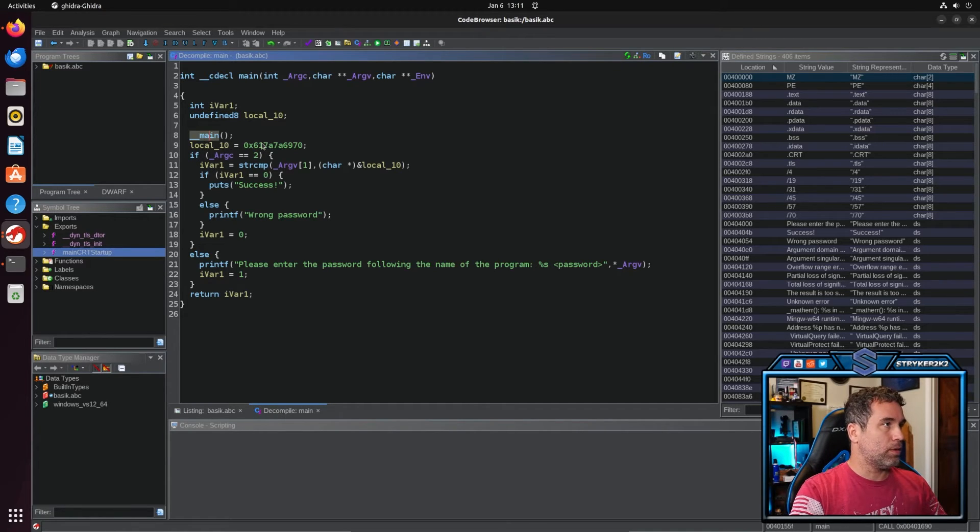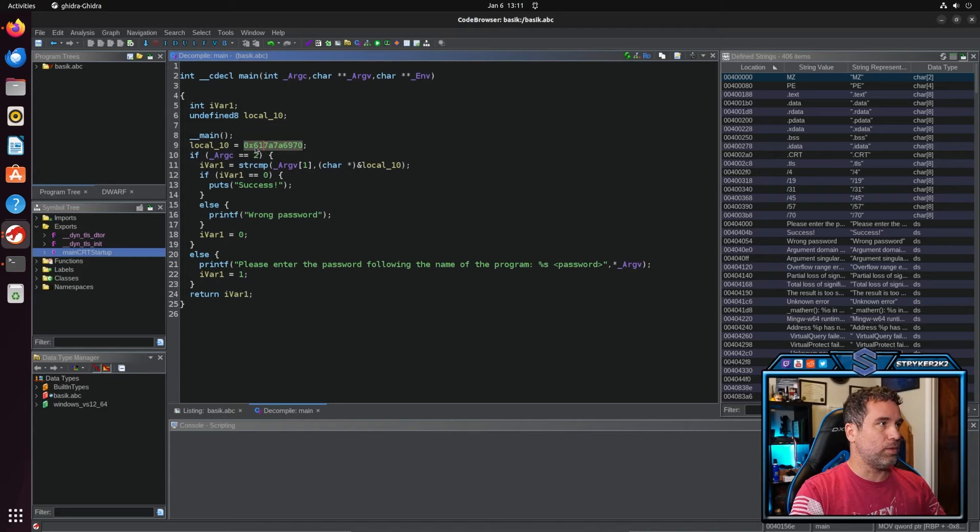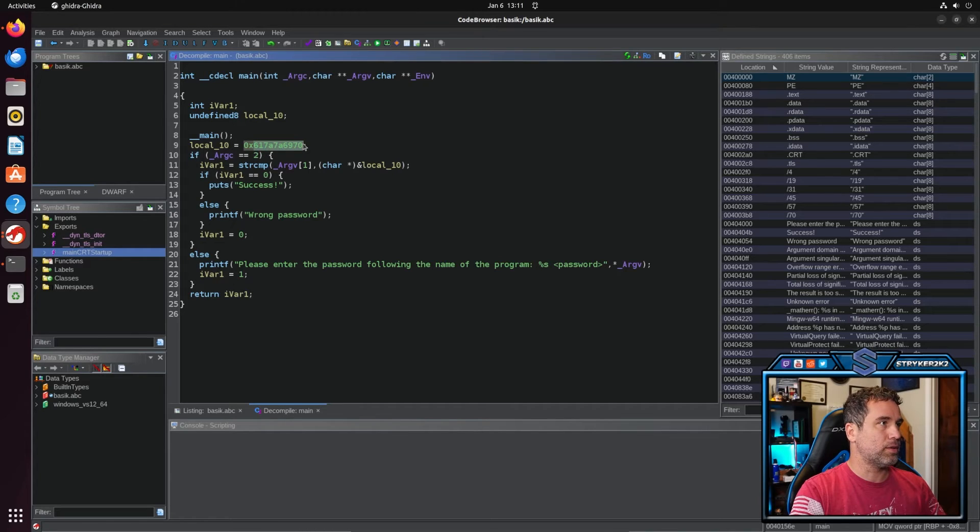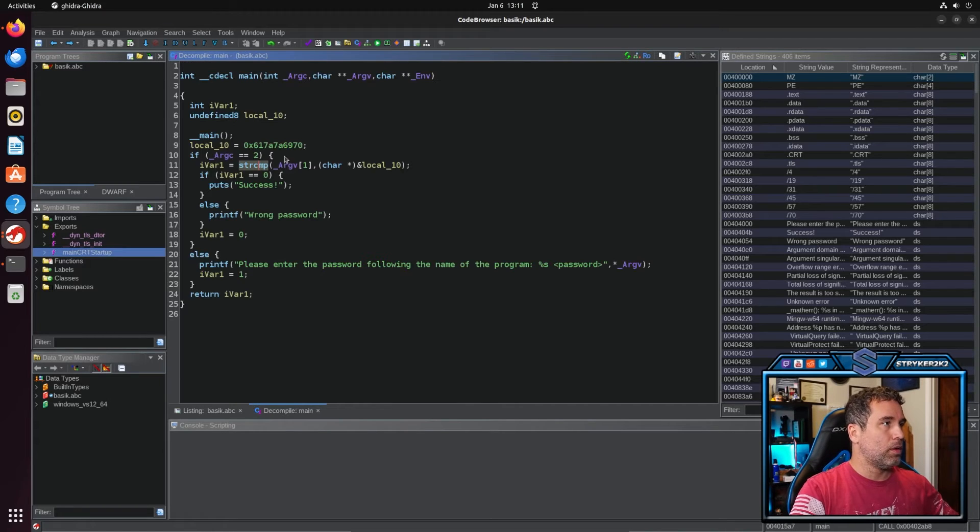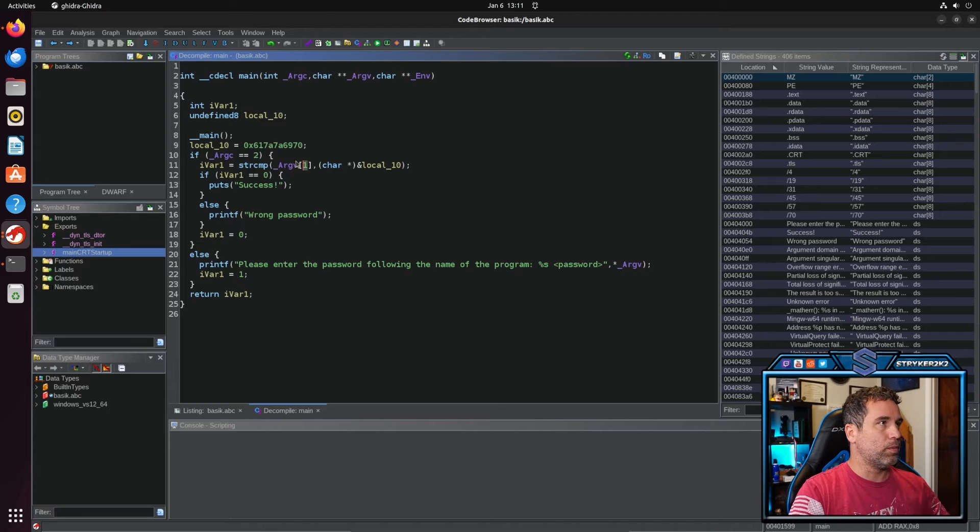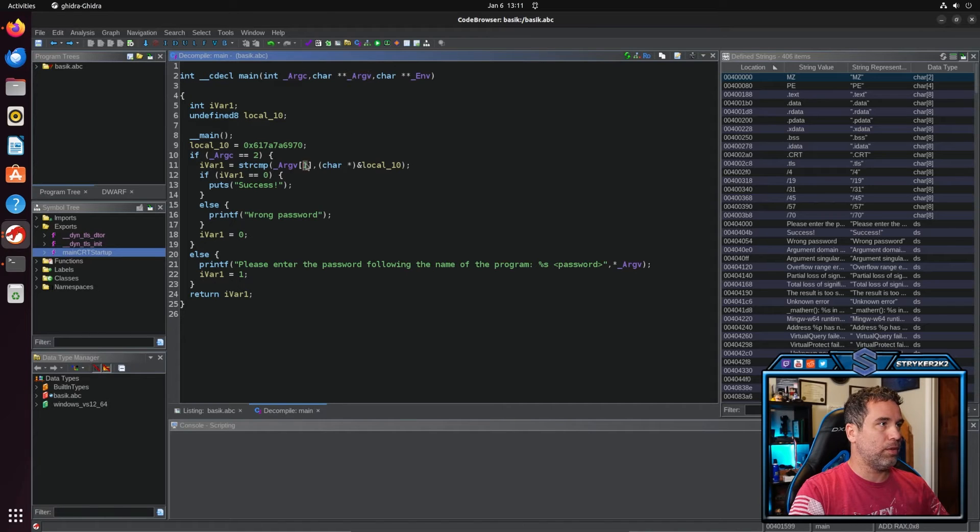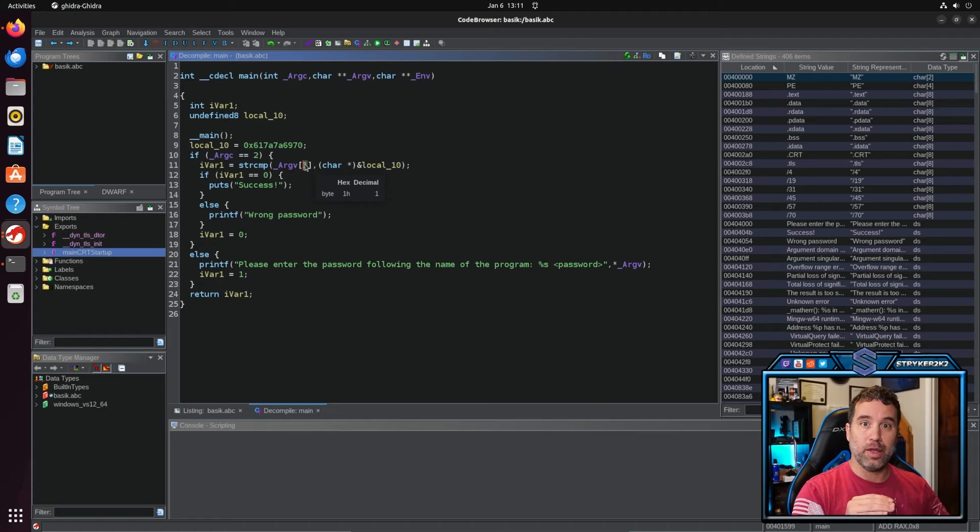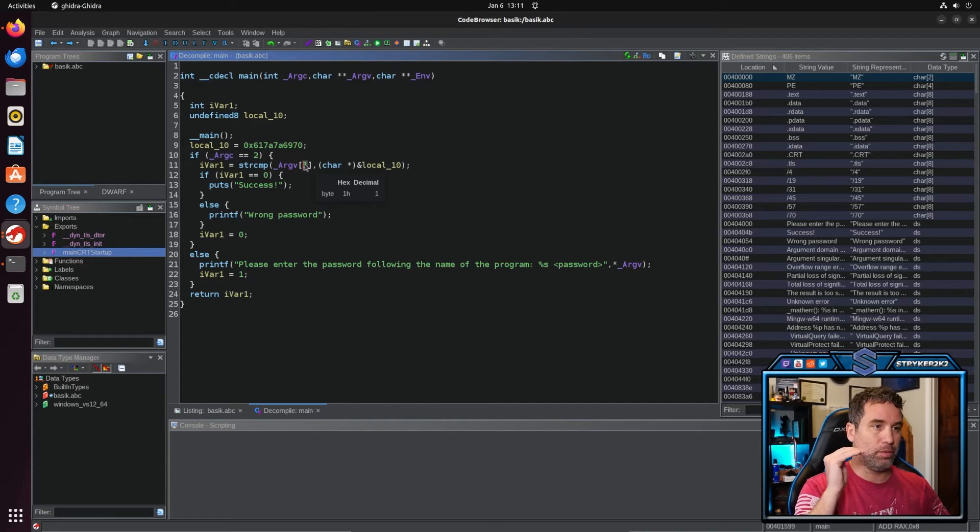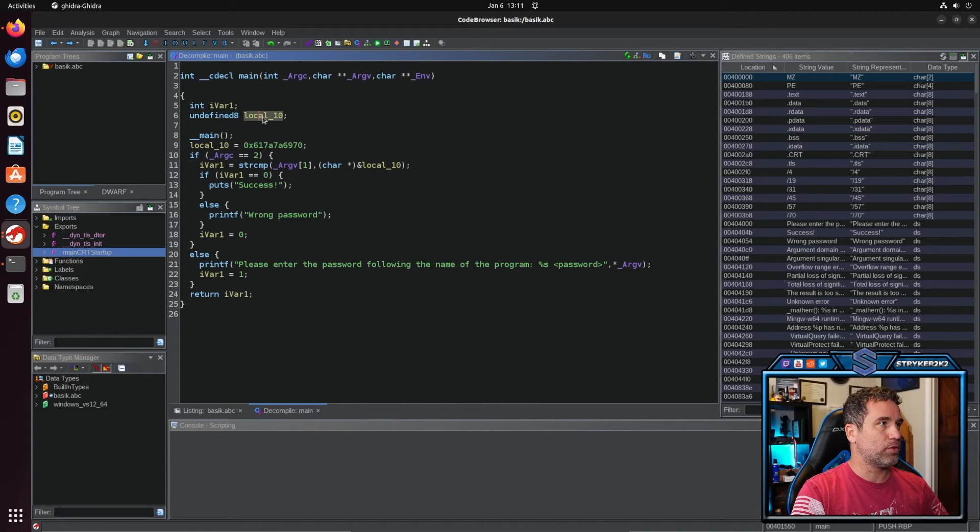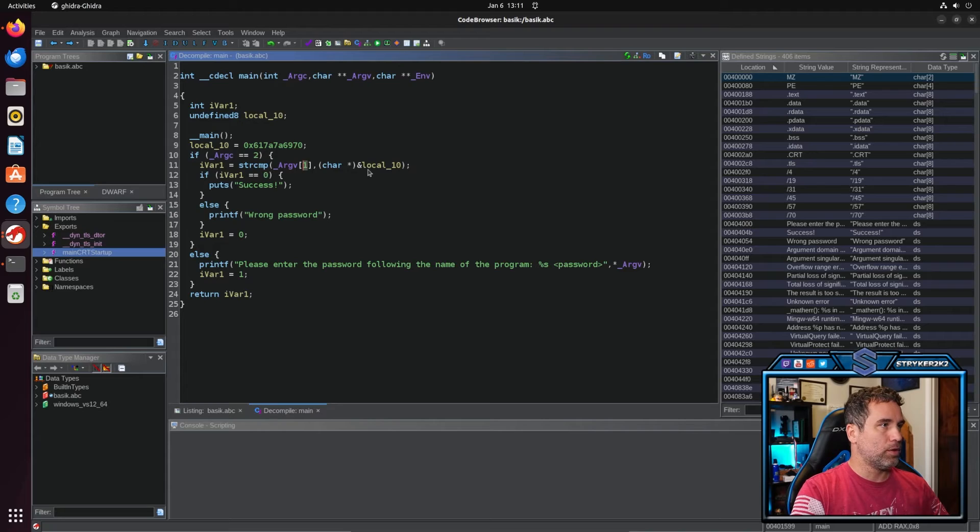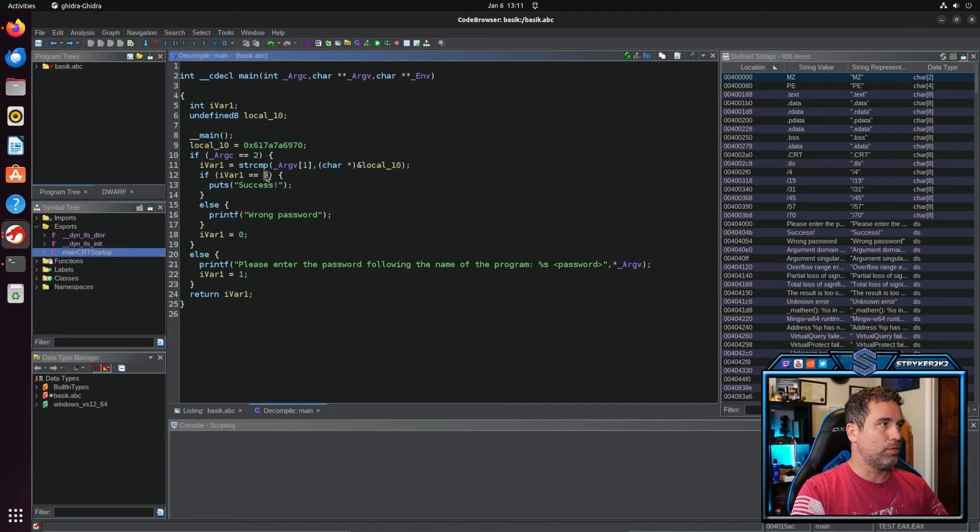Here we have a random number of hex characters and then we have a compare right here that compares what the argument is of the first index, which is going to be what is written into the actual program on the command line if you're using Windows, and then it compares it against this right here to see if these two equal. So if these two equal we'll get a zero to symbolize success.